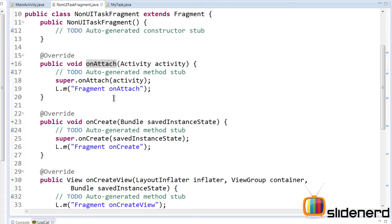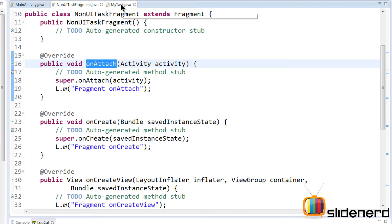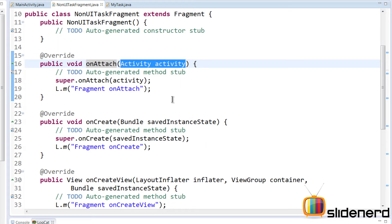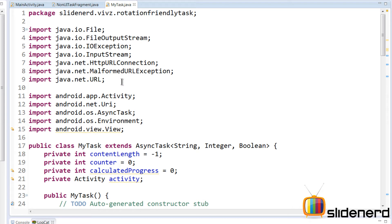The idea behind what I'm going to do is this: if inside OnAttach we can tell our AsyncTask that a new activity is currently responsible for doing all the updates and showing the view, then MyTask can get that new activity's object, update the progress bar belonging to the new activity, and display it correctly even if the activity is rotated.